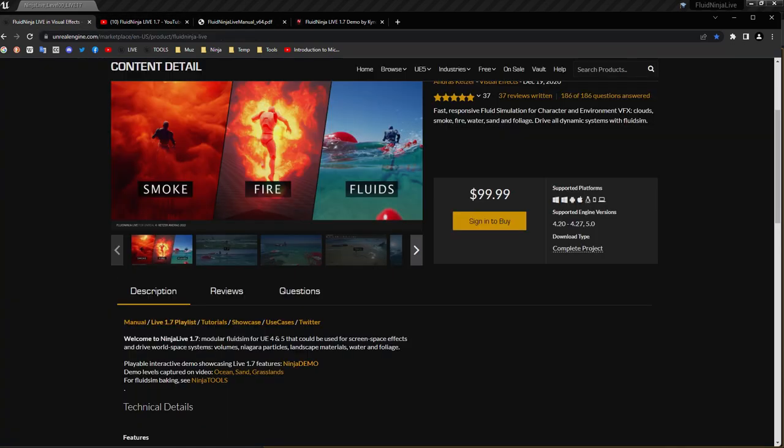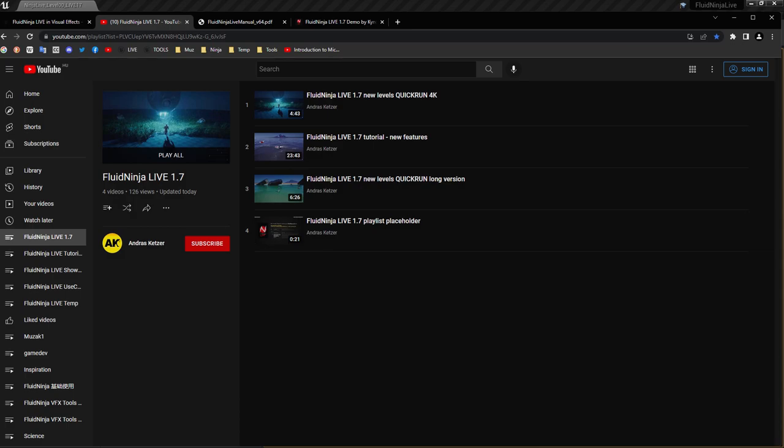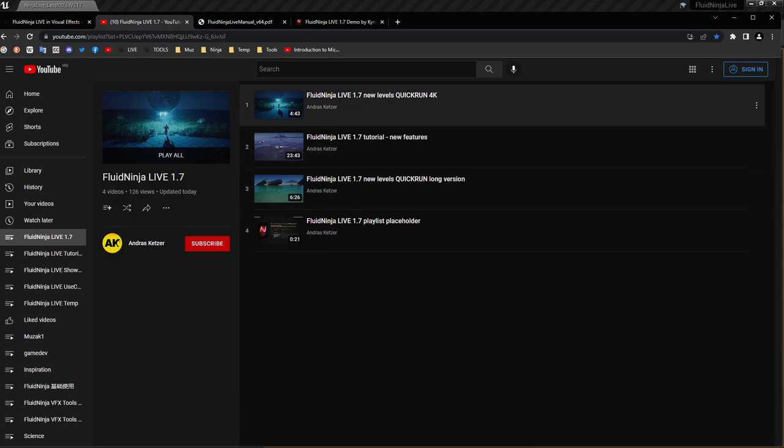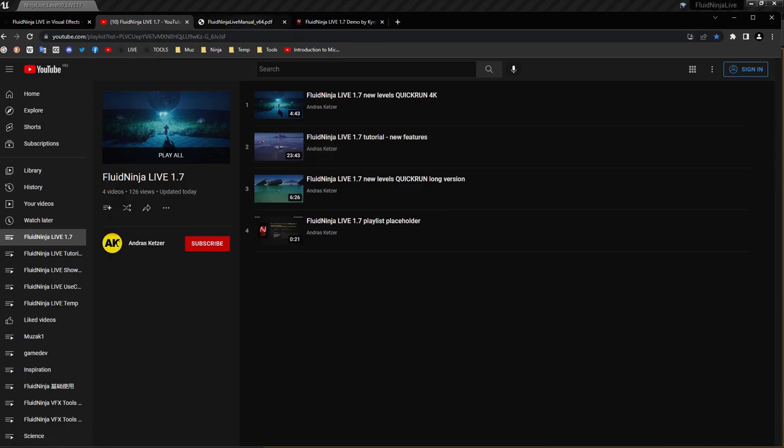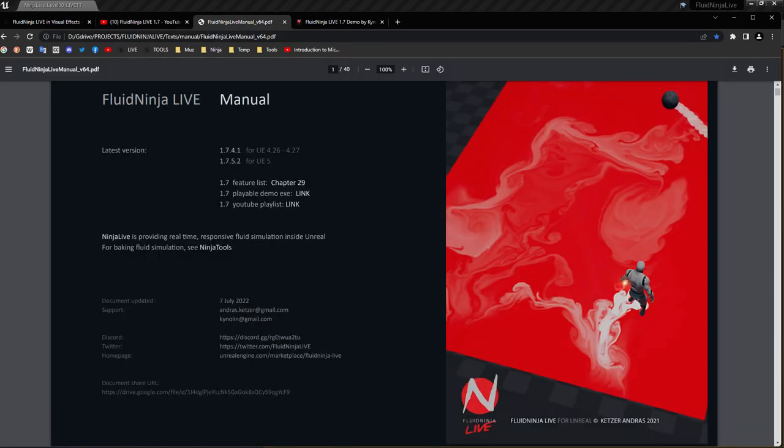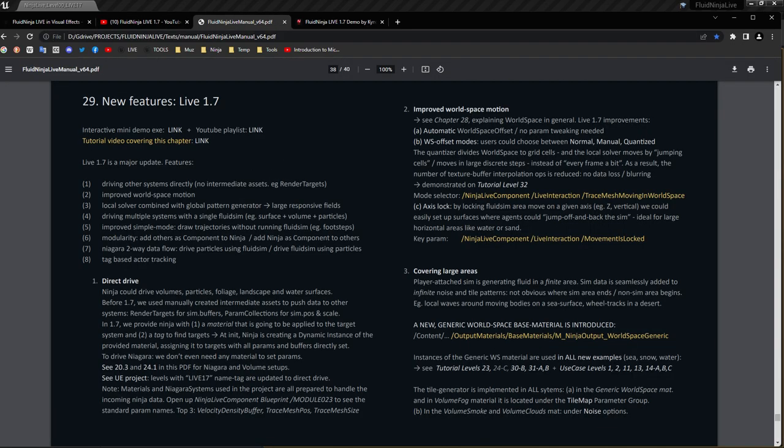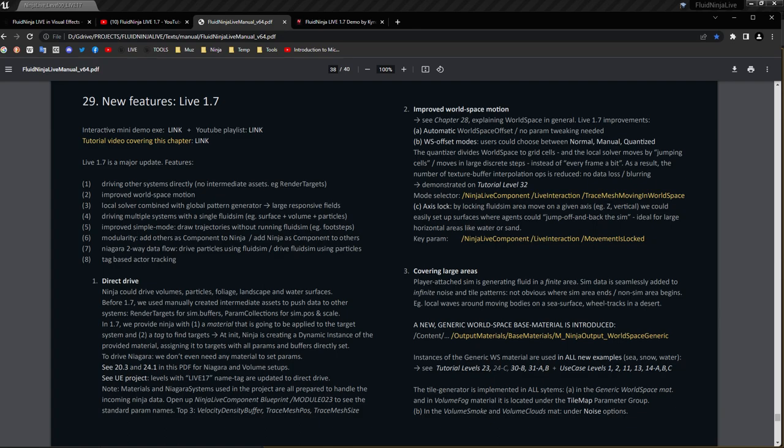And Live 1.7 playlist - we have a dedicated YouTube playlist where all new content is being added. We have a demonstration of the flagship use case levels and we have introduction to new features. Manual chapter 29 is introducing the new features, and yesterday I created a video where I go through these features one by one.